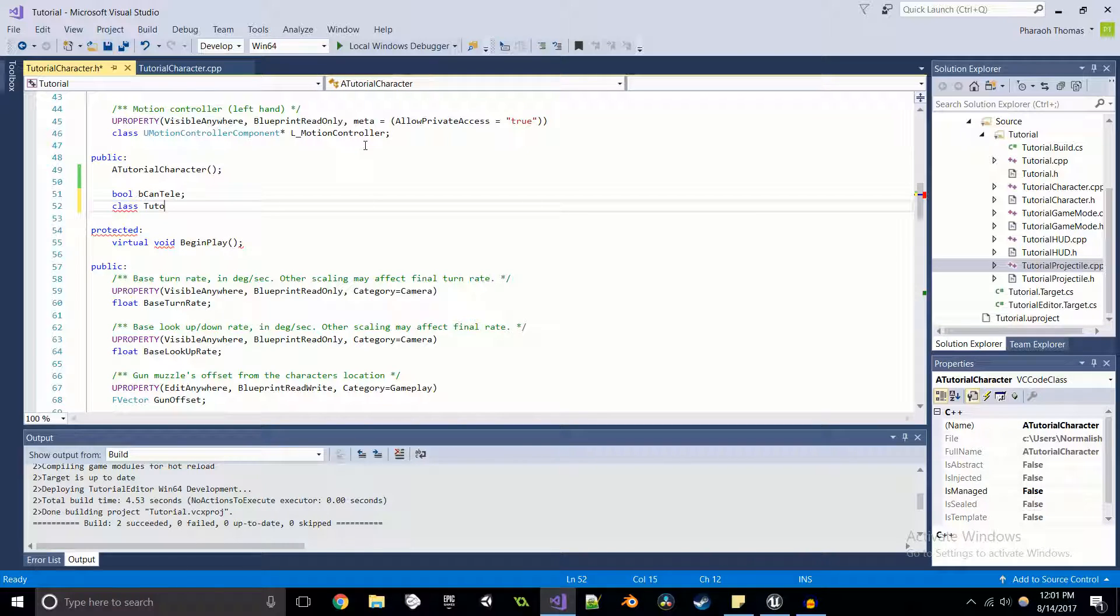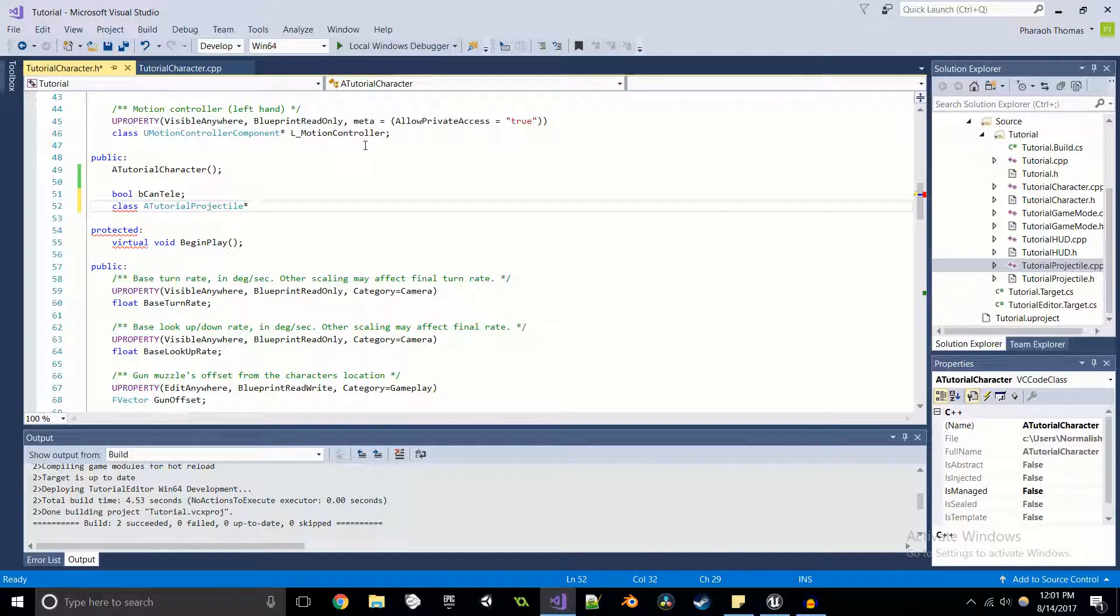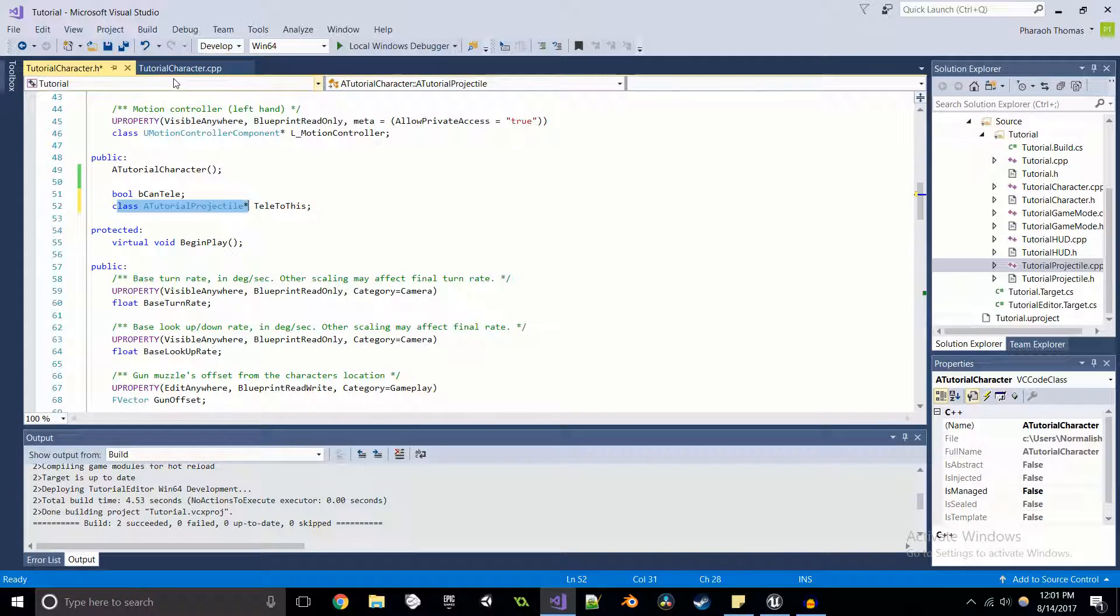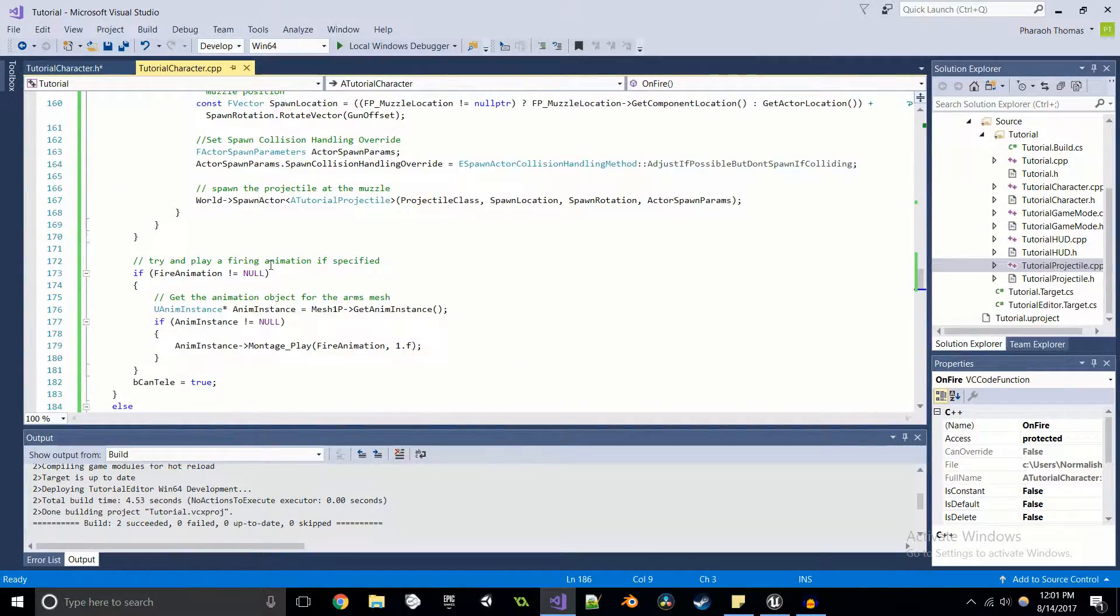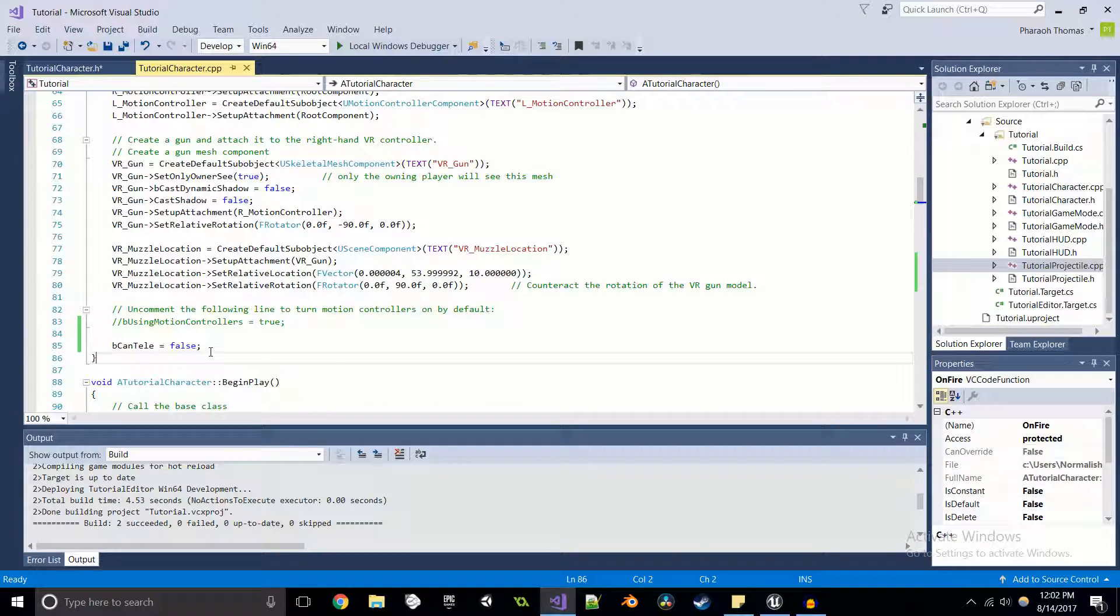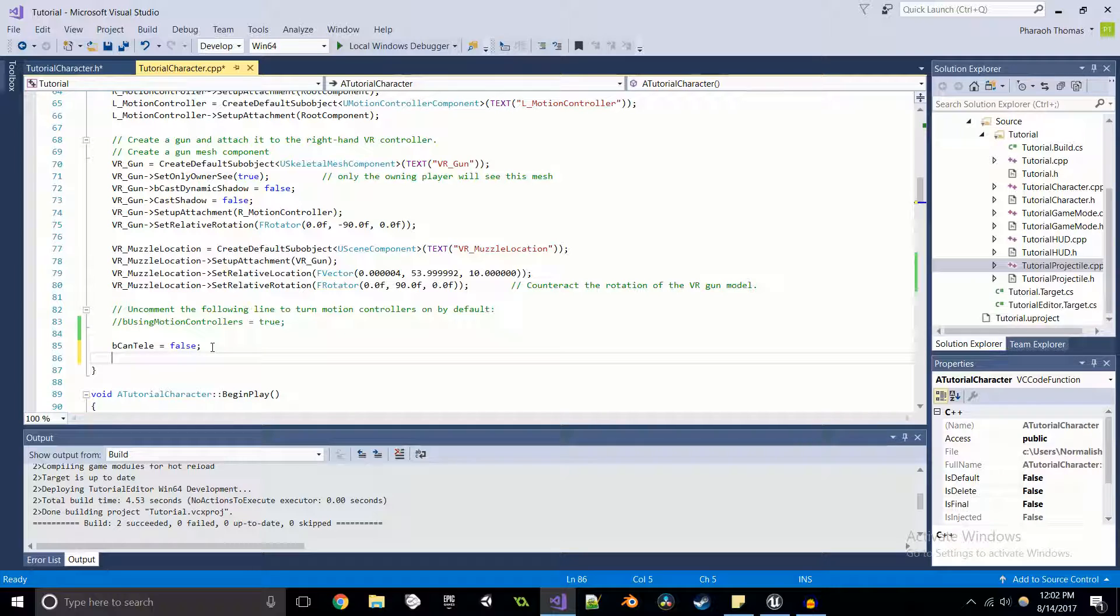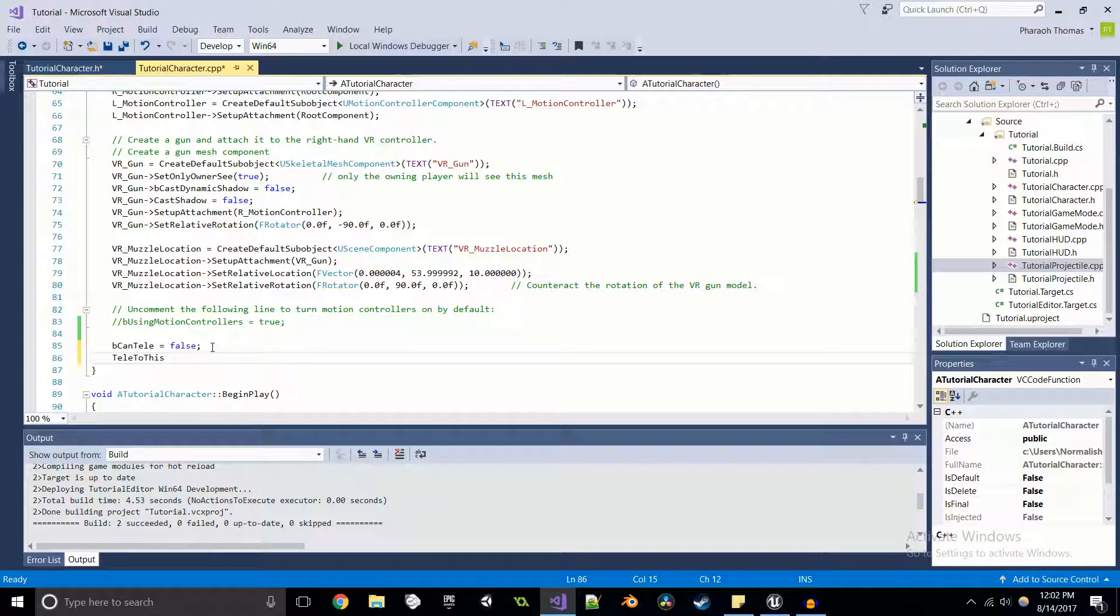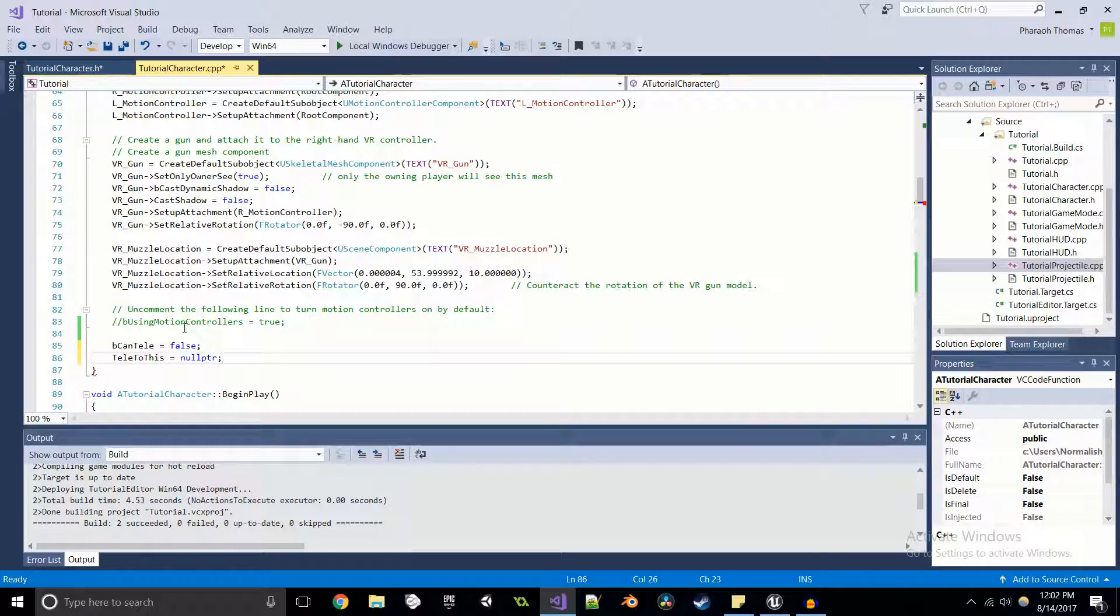And we're going to create a pointer and I'm just going to call it telly to this because we're going to be teleporting to this. Alright. So we got that going on right there in the header file. And in the constructor, I'm going to come back up here and I'm actually going to set it equal to null pointer just to make sure that right off the bat, we're not going to have any issues of this being assigned to any specific value in memory. So it's going to be set to null pointer.